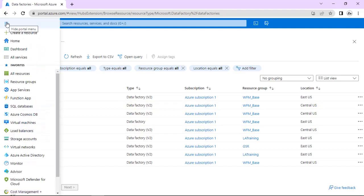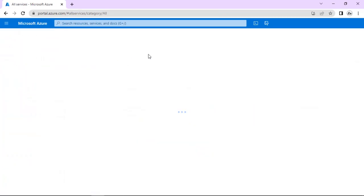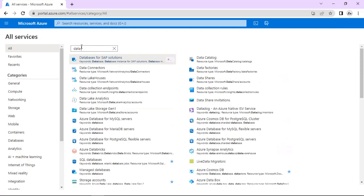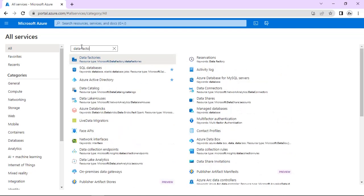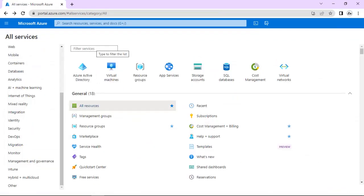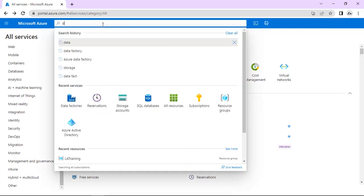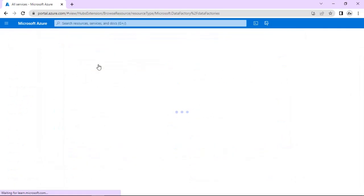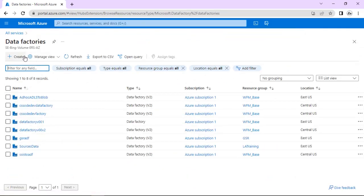Otherwise you can go to Marketplace. In Marketplace you can click on All Services. In All Services you have to type here 'Data Factory' to search. Here you can click and see all the Data Factories created till now. Now we can create a new Data Factory here — just type 'Data Factory' and click on Create.